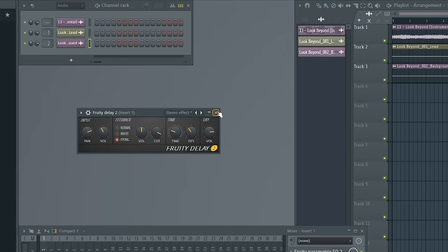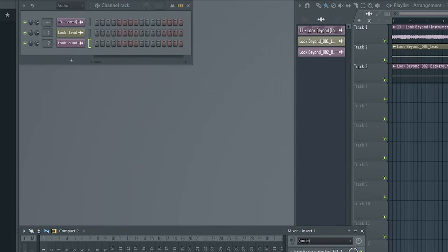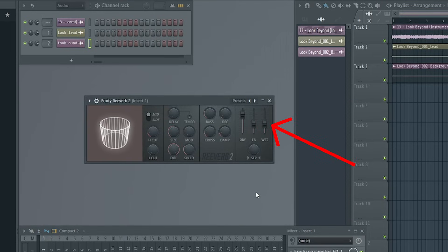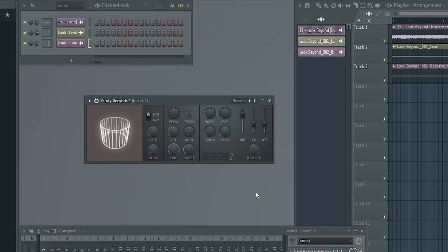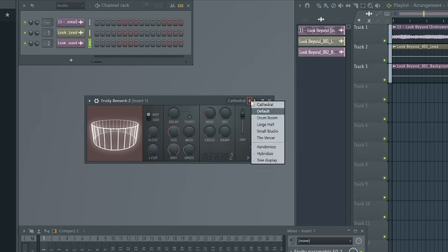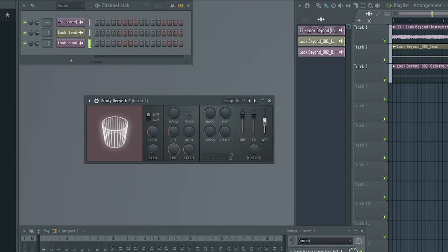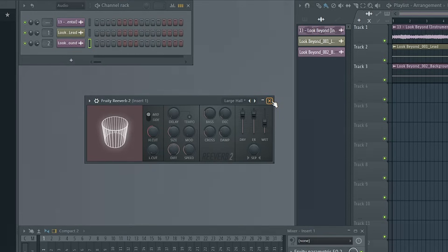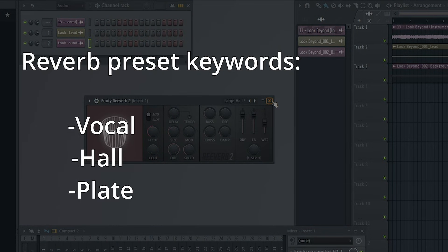Lastly, we'll load a Fruity Reverb 2 plugin. Unlike with the previous plugins, there isn't a particular preset or setting that I would recommend. Instead, try out the various presets and see which one sounds best alongside the music. The one thing you may need to adjust is the wet slider, which controls the volume of the effect — you may need this higher or lower than what is set in the preset depending on the song. If you're using a different reverb plugin with too many presets to try, look for ones that have the words Vocal, Hall, or Plate in the name — these will usually suit vocals really well.